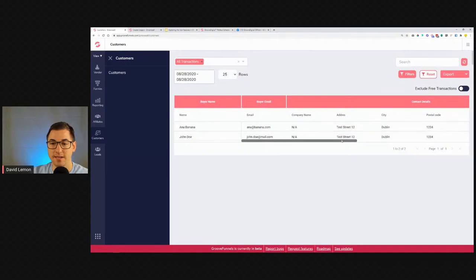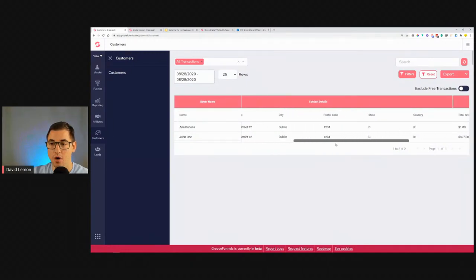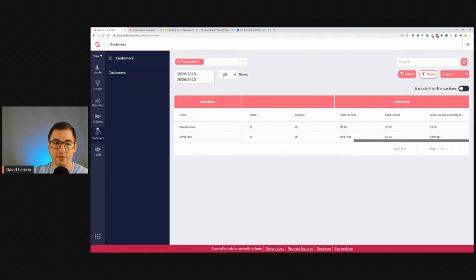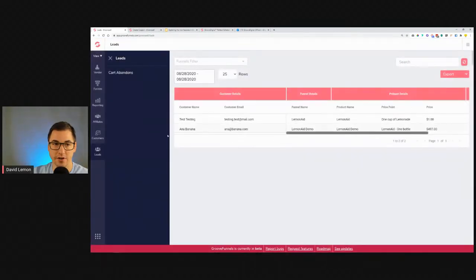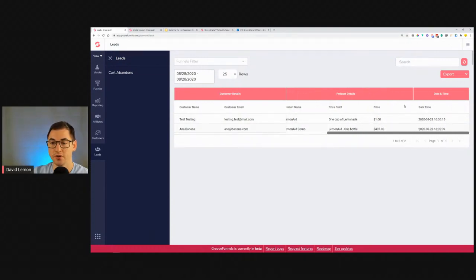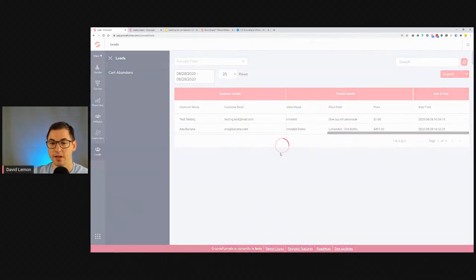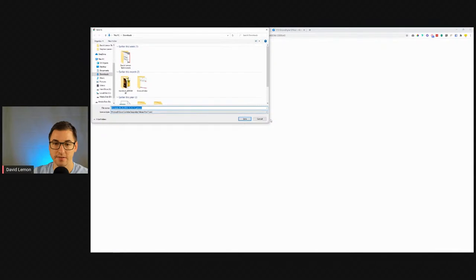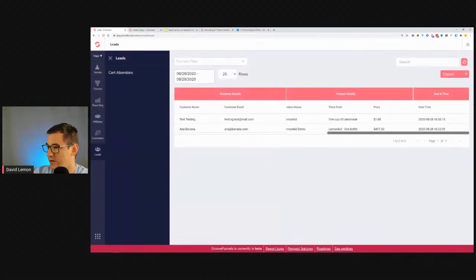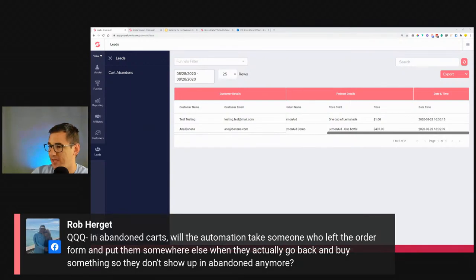In the Leads Tab you can see: the funnel name, the product name, the price point, and why they didn't purchase. This is very handy. In abandoned carts, once a lead actually becomes a customer — they go back and buy — they will no longer show up in the Leads Tab. That's my belief on how it will work, but we'll need to confirm that.